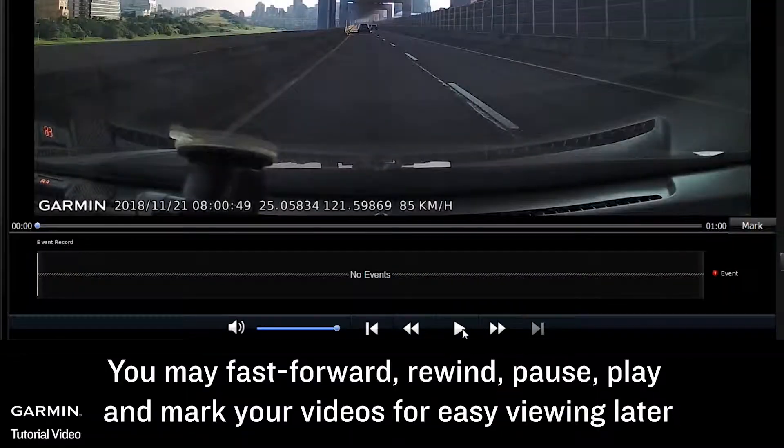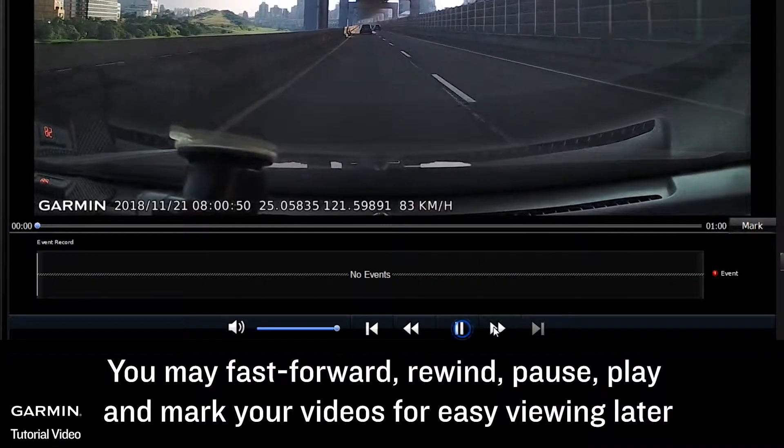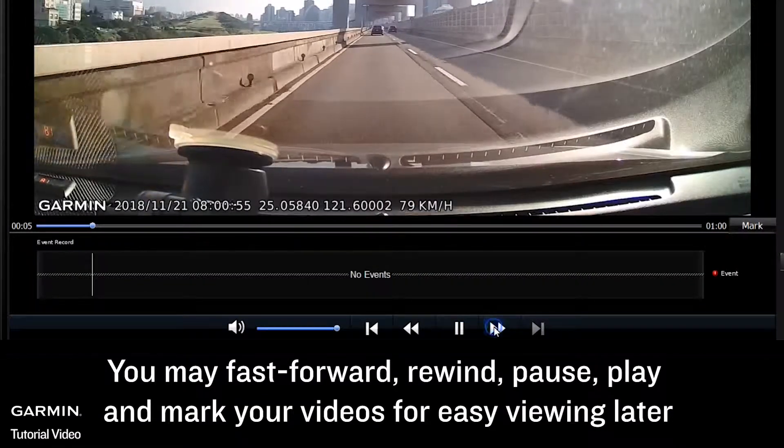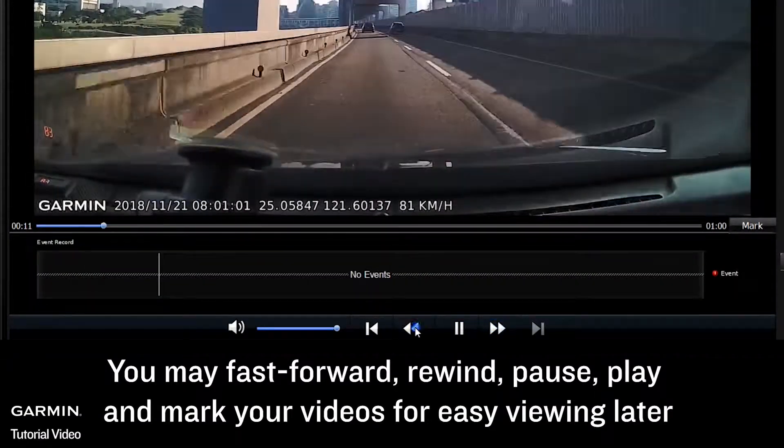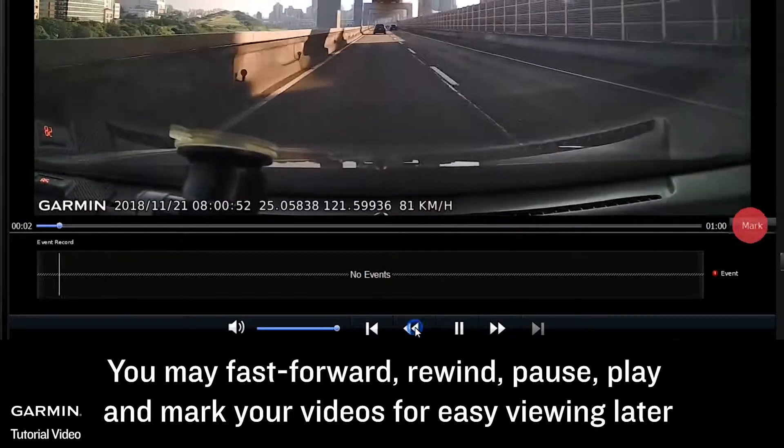You may fast forward, rewind, pause, play, and mark your videos for easy viewing later.